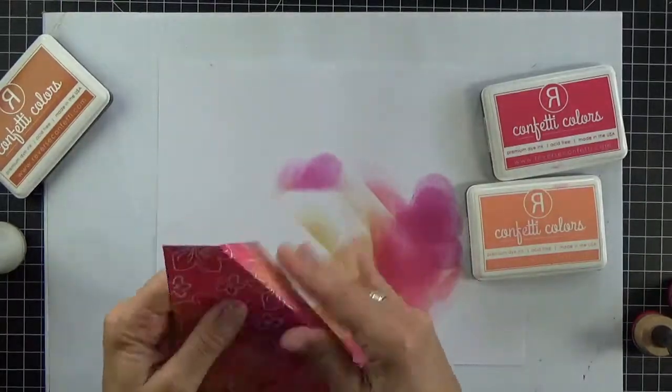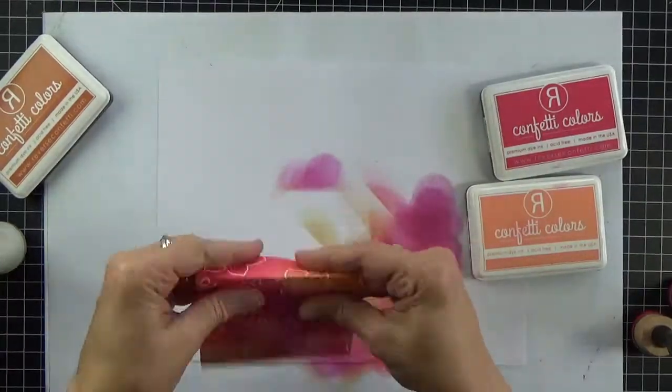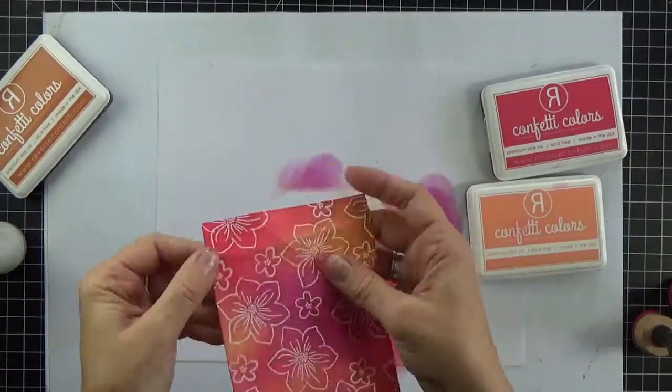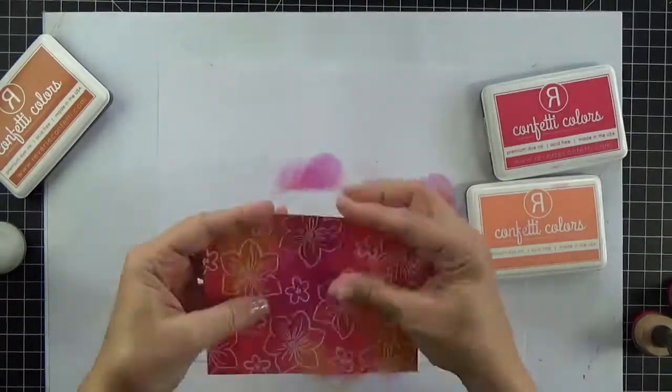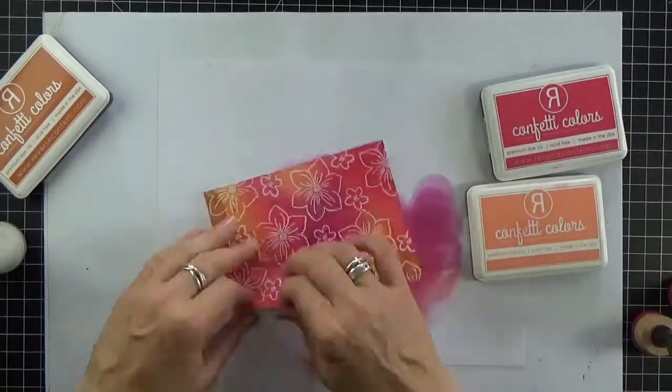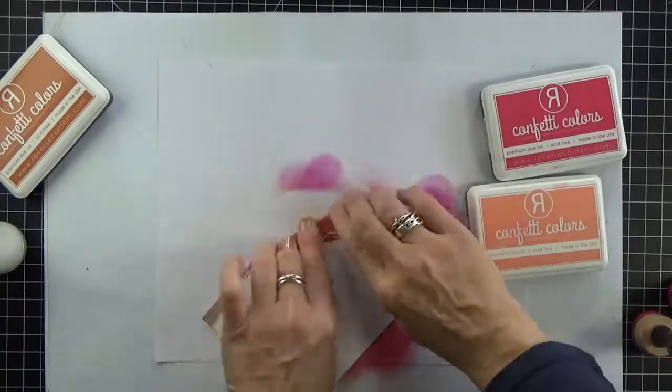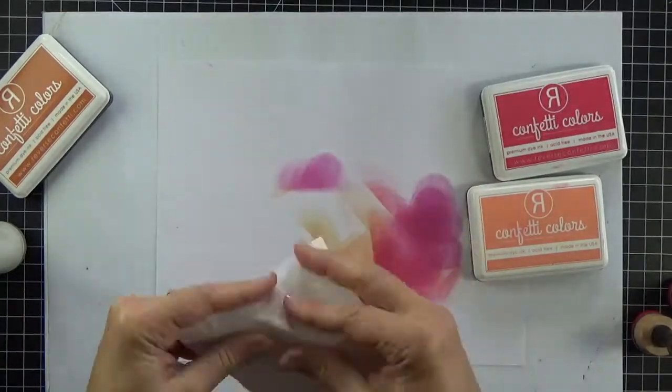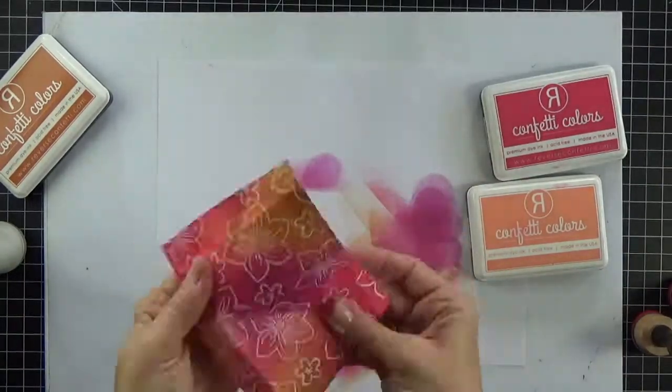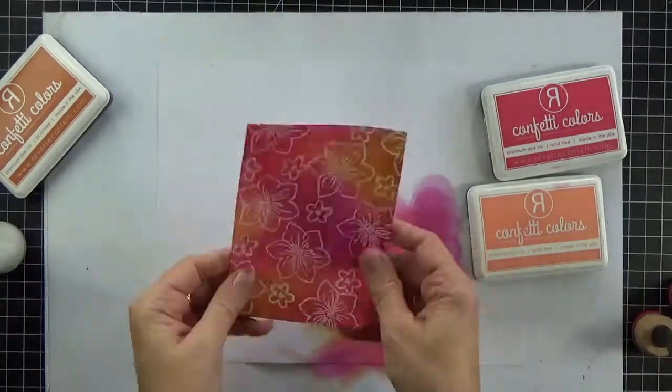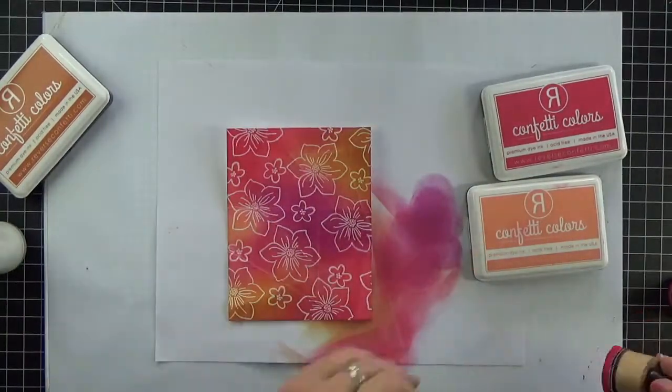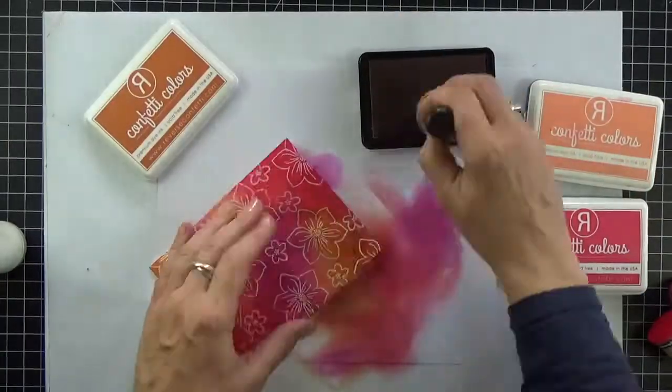Okay now to help get the look of dyed fabric I'm folding the paper to make creases or wrinkles. You can do as much or as little of this as you like depending on how crumpled you want the piece to look.